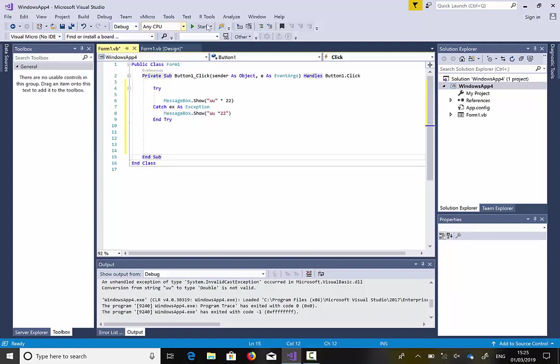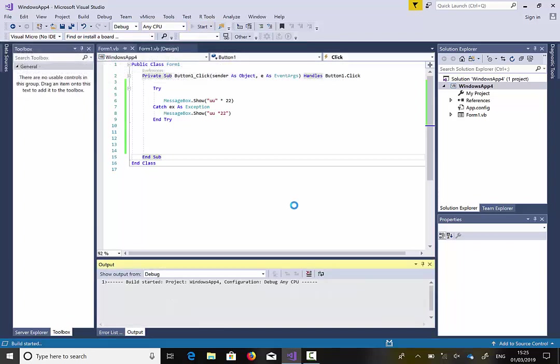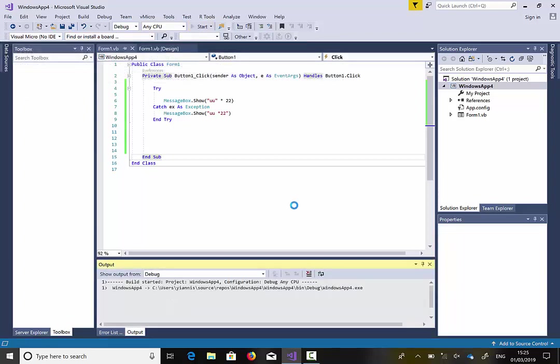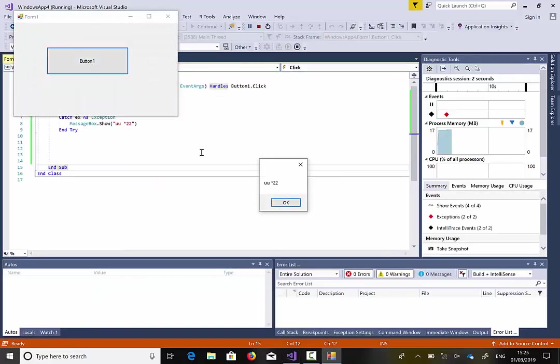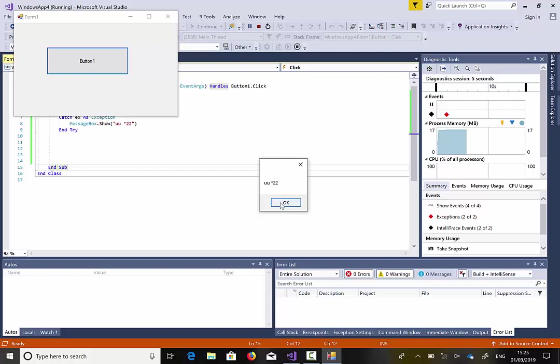Now, I'm going to run the software. It's going to try to multiply. I did not receive an error message. However, I saw the second message box.